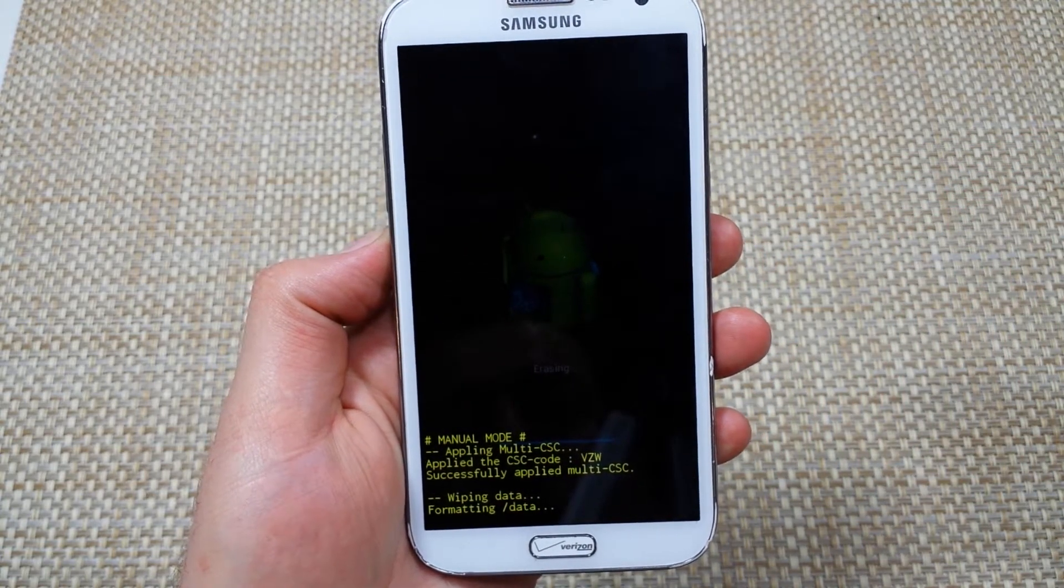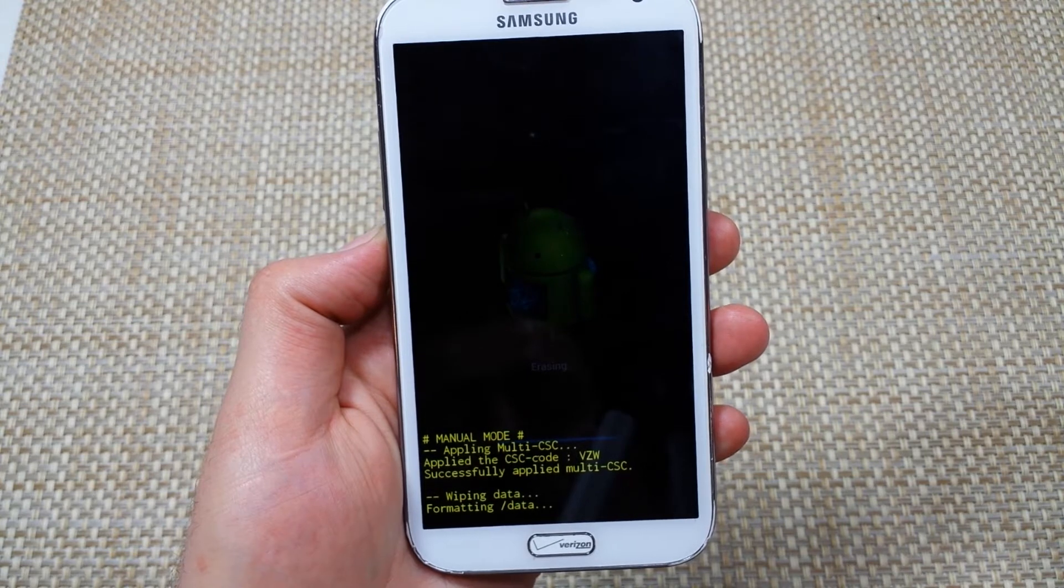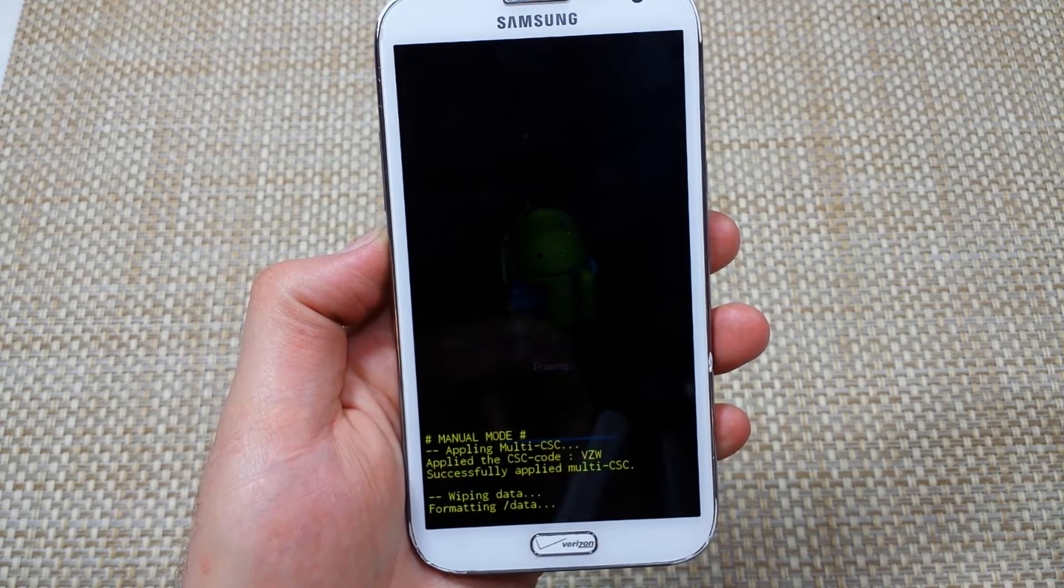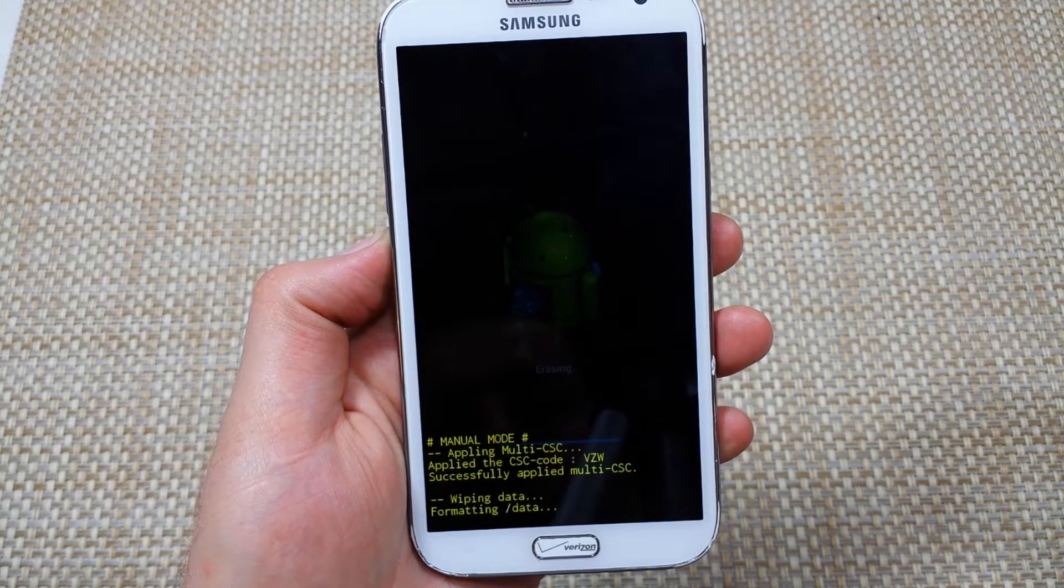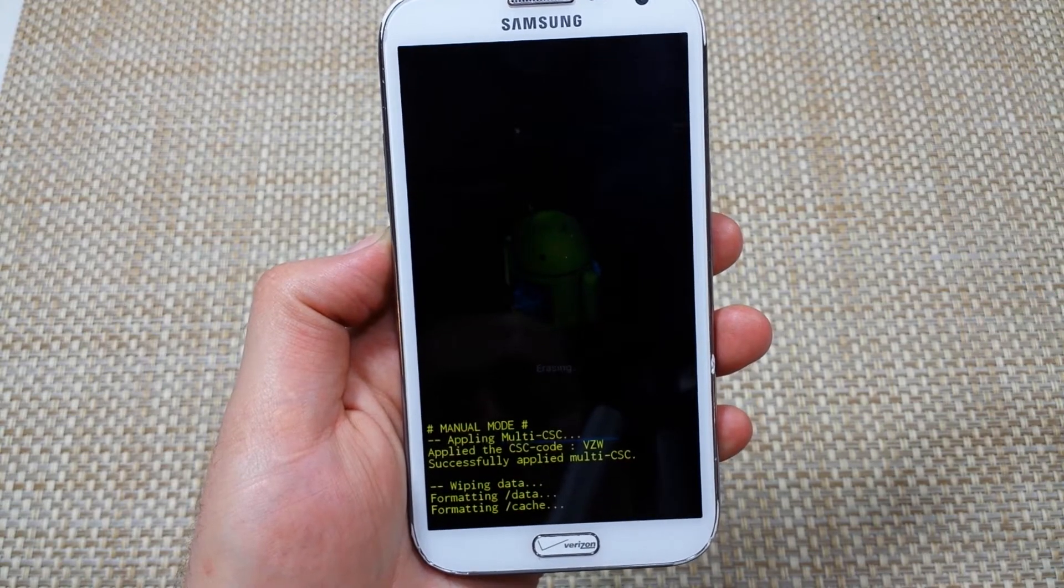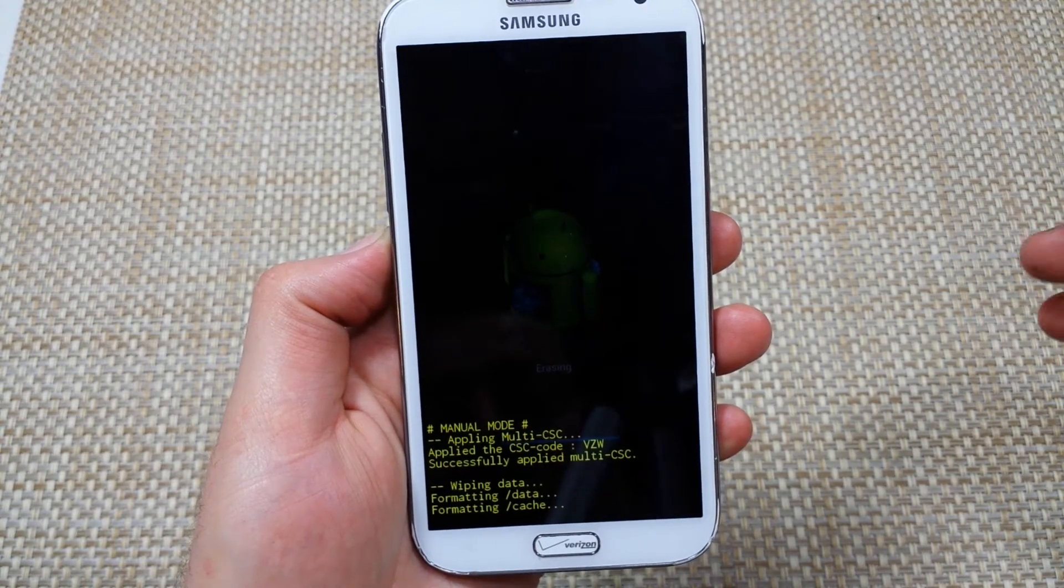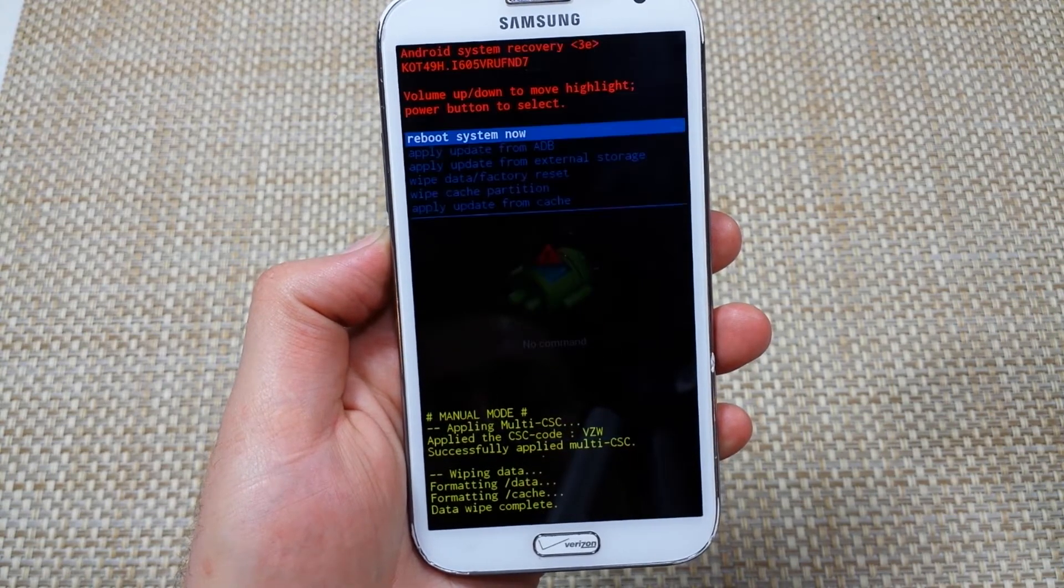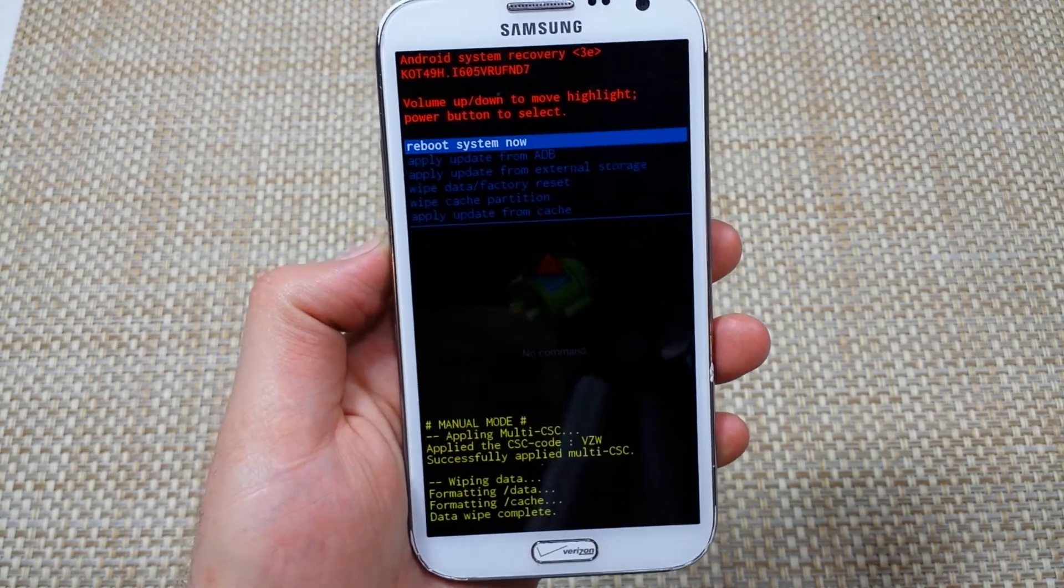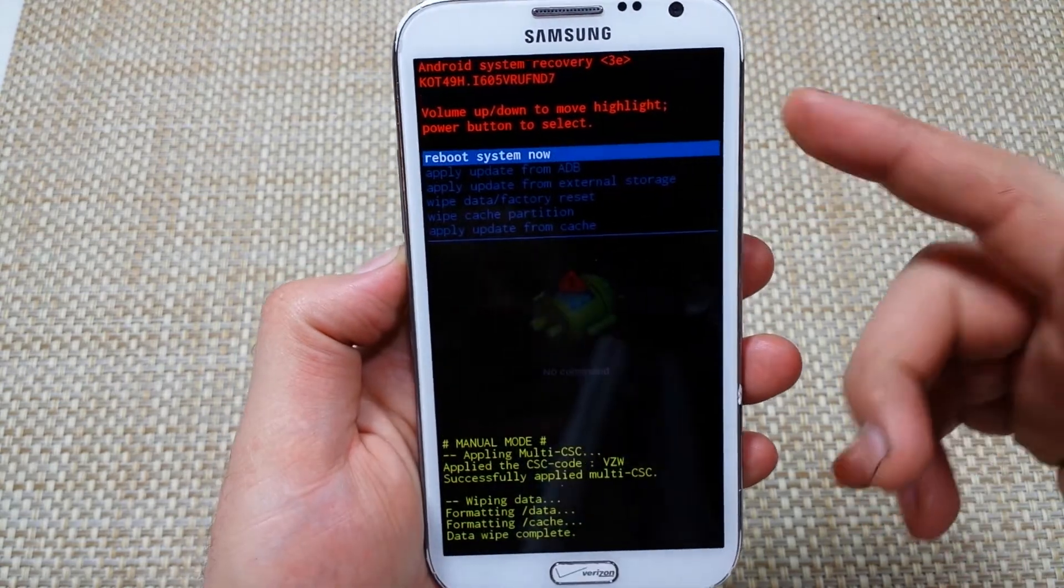Depending on how much data you've got, if you have a lot of data it'll definitely take a minute. Now it's done, so I'm just going to highlight reboot system now, which it already is.